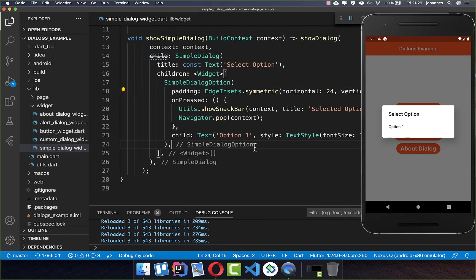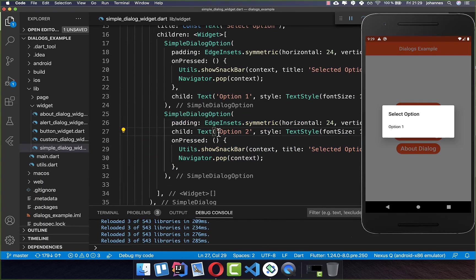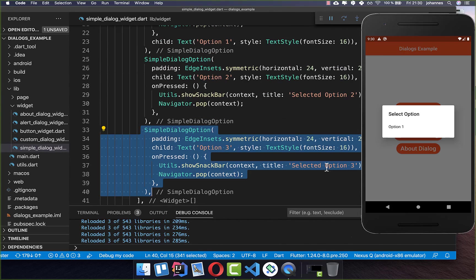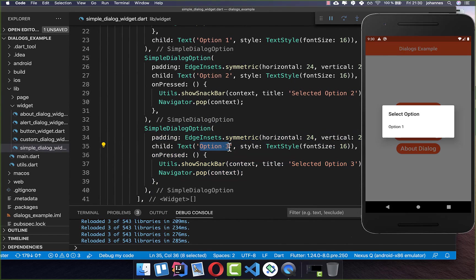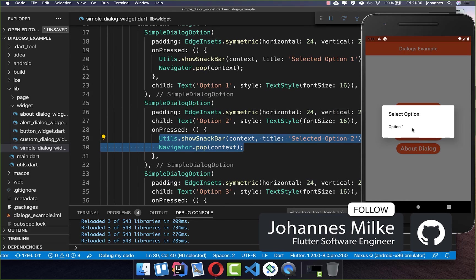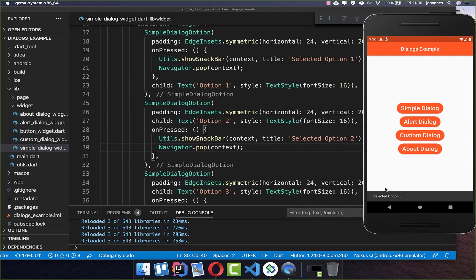We can also put other options inside, so let's create a second option. Here I only changed the text and also changed the text displayed in the showSnackBar. We can also add another option — option three — and I also changed this text. Basically you can put any text inside that you like, and define the functionality that should execute when you press on one of these options. Our dialog now has three options, and if we click on one then the selected option is displayed.